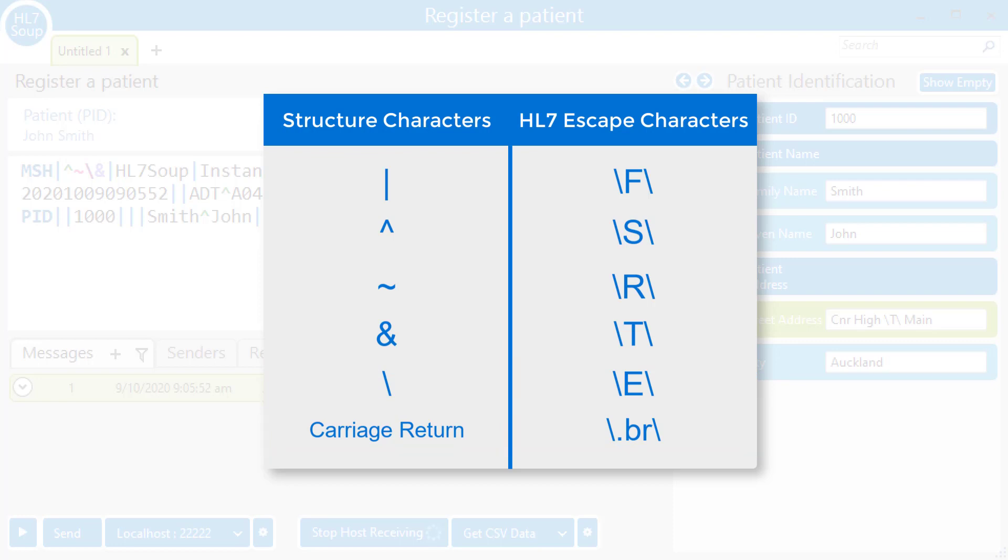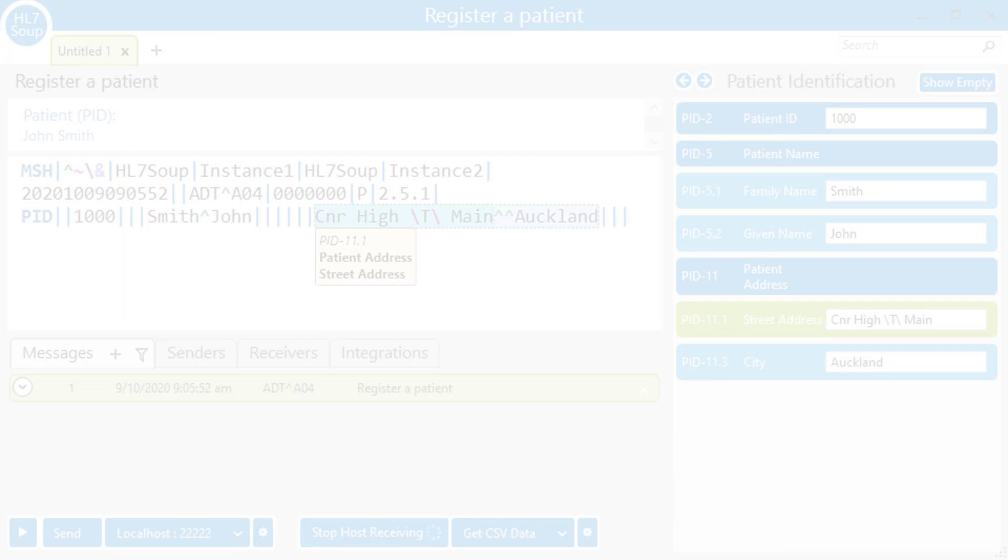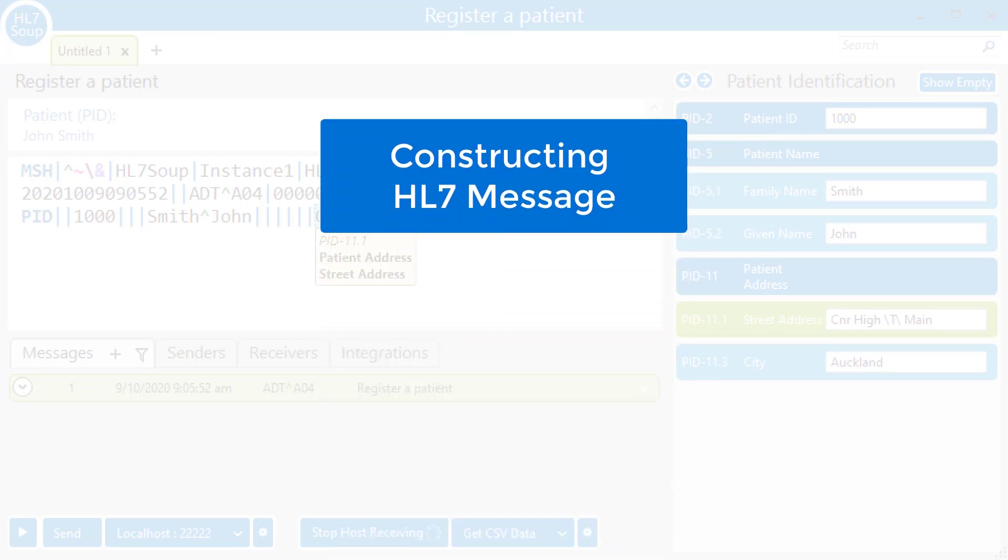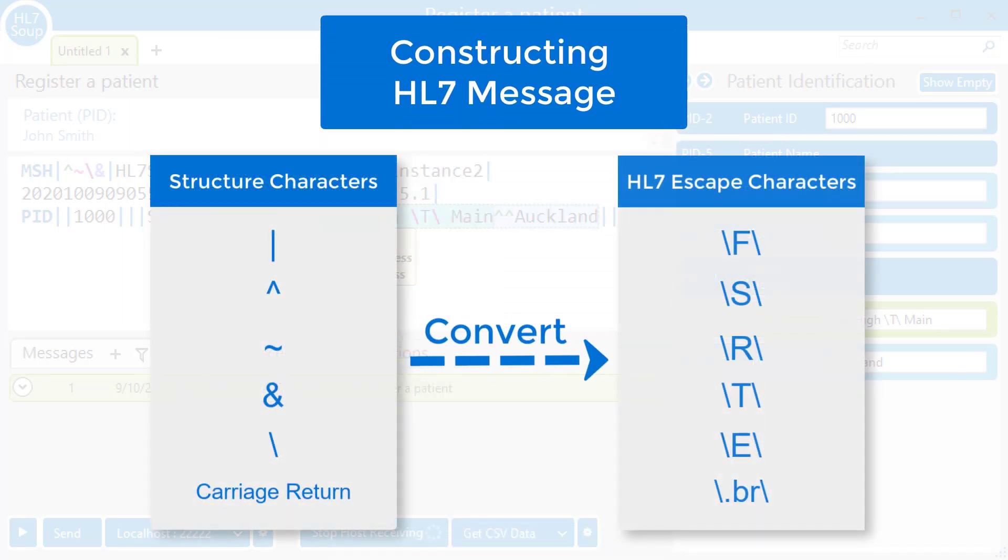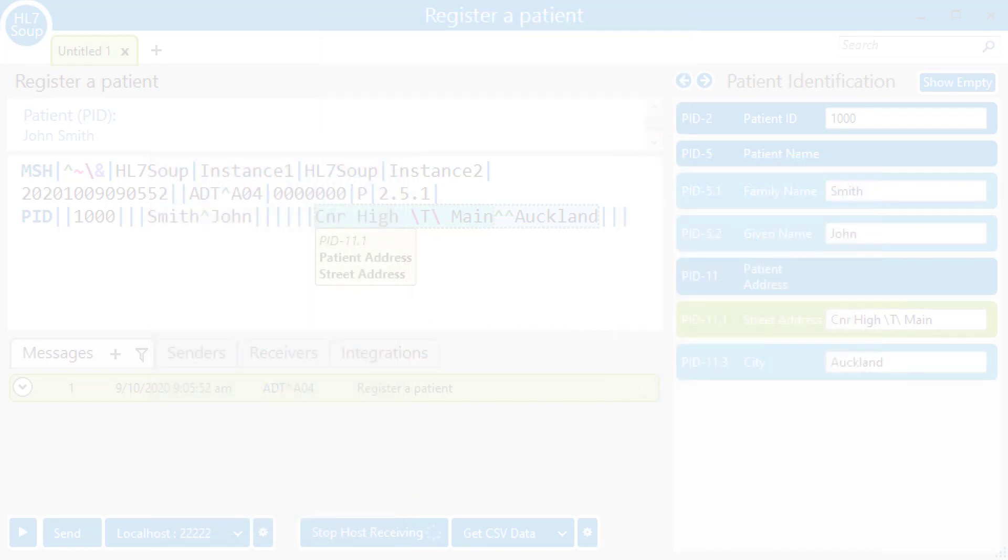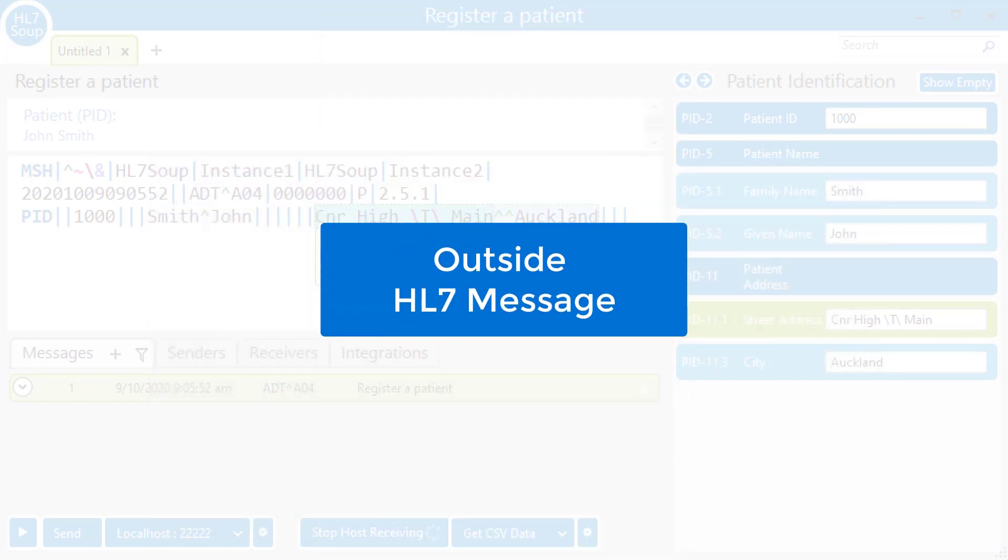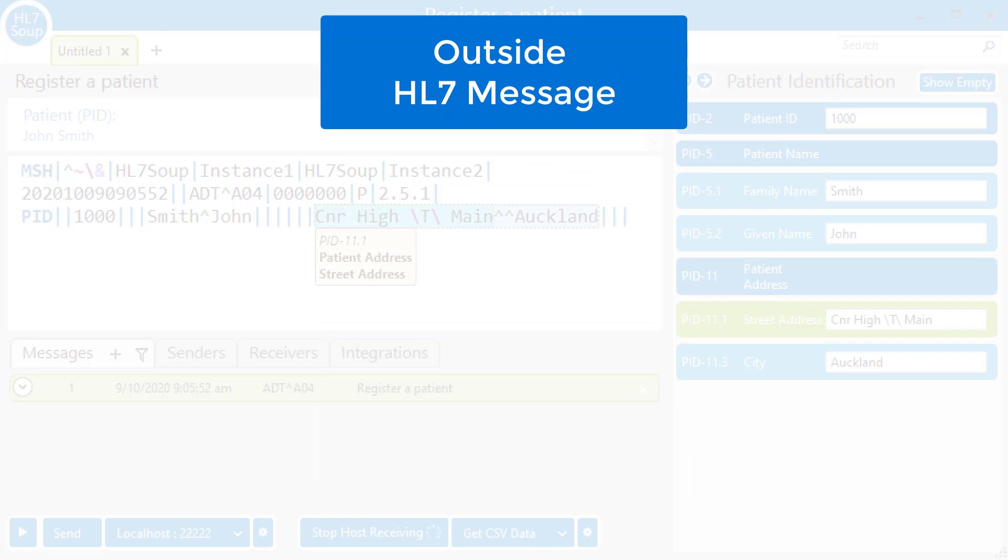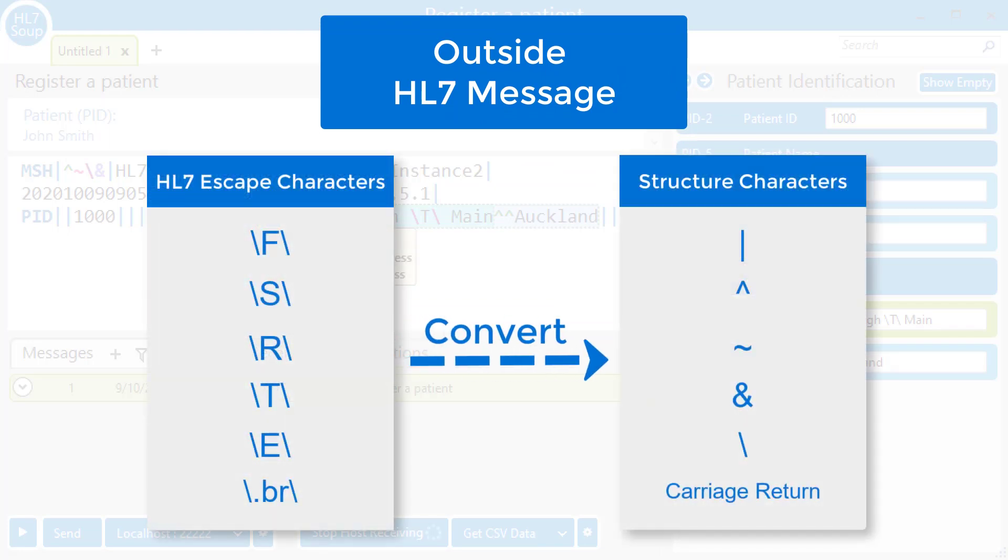Although what I'm showing is the official HL7 format, I've seen a lot of variation out there. So don't be surprised if you see angle brackets with BR in them or other syntax representing a carriage return. If you're constructing an HL7 message, you'd be expected to convert any structural characters into their placeholders. If you were converting out of an HL7 message into a different format, you'd be expected to convert those placeholders into their structural character.